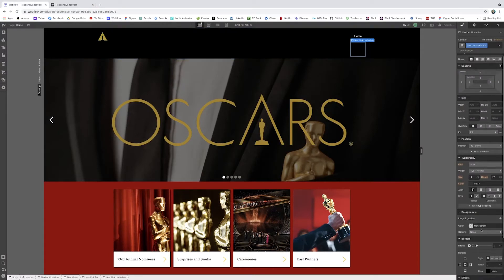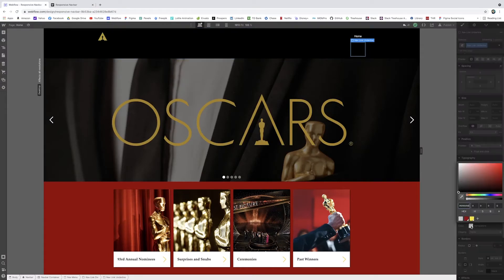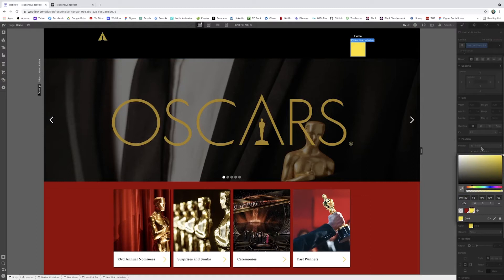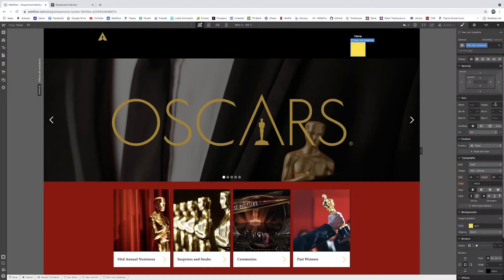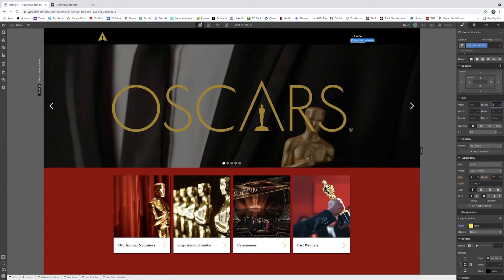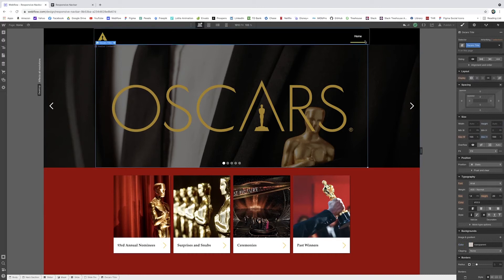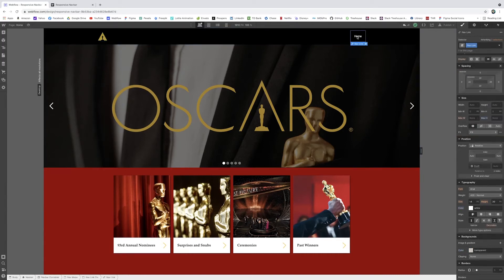So I'll give this a background color so we can see what we're working with. Just use gold. There we go. And it's obviously very large. So we're just going to change the height to 3 pixels. And now you'll see how it lives under there.